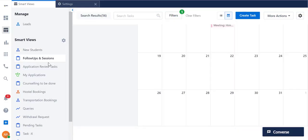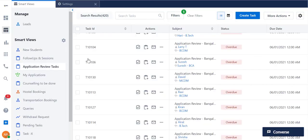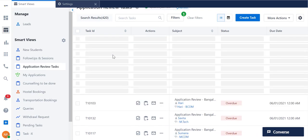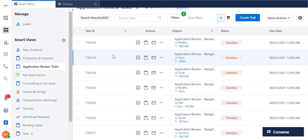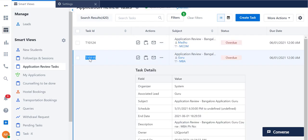On the Tasks Smart Views page, you can view the task details right here by clicking on a task.